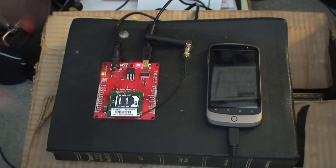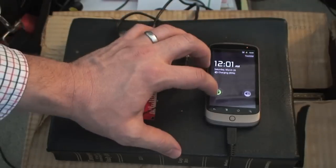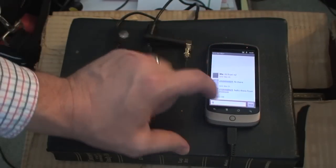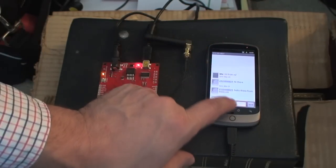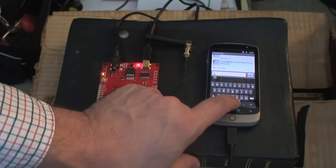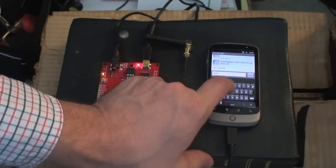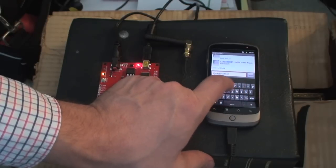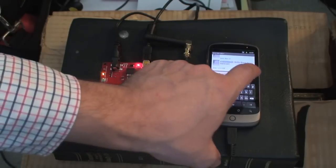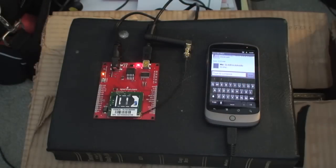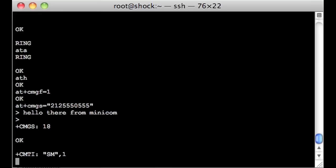Alright, let's try that in the other direction. I'm going to try this by going here. And I'm going to say just some garbage text. And hit send. Okay, that worked. And whoop, there we go. CMTI SM 1. So we've got a message.